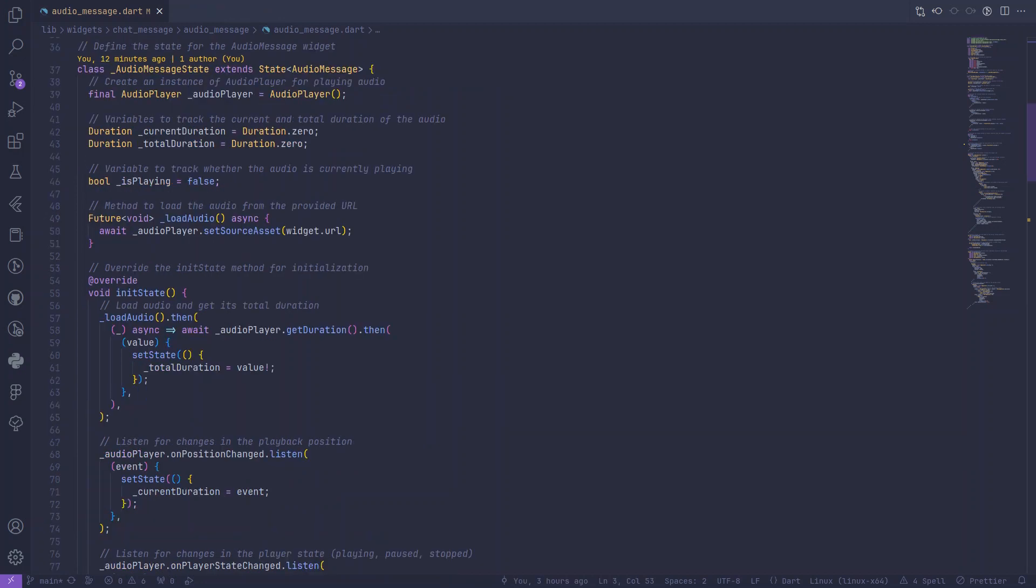Now, let's break down some essential features of this widget. The audio player instance is responsible for handling audio playback. We also have variables to track the current and total duration of the audio, as well as the playing state.